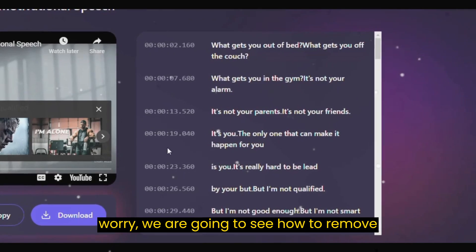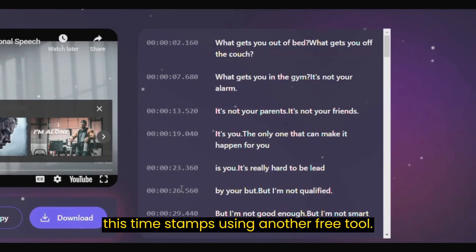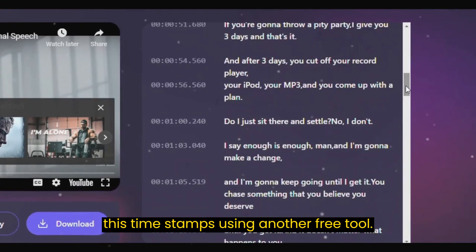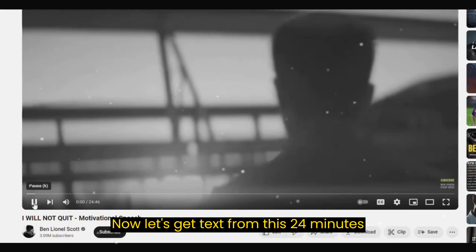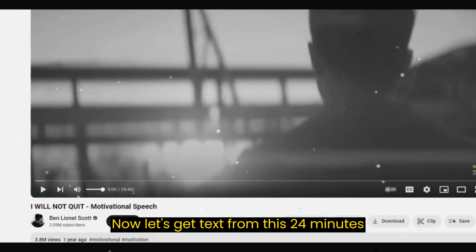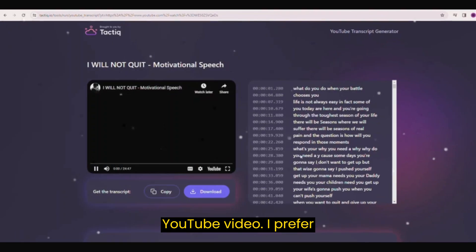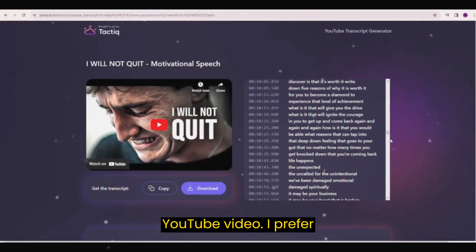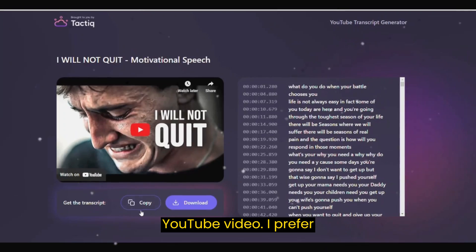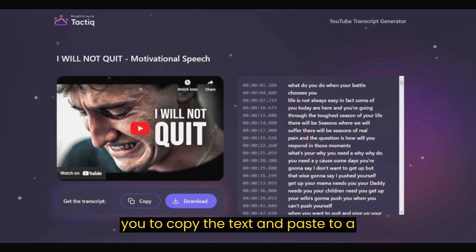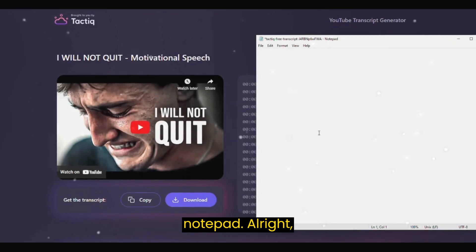Don't worry, we are going to see how to remove these timestamps using another free tool. Now let's get the text from this 24-minute YouTube video. I prefer you to copy the text and paste it into a notepad.